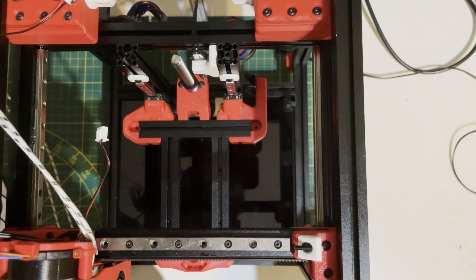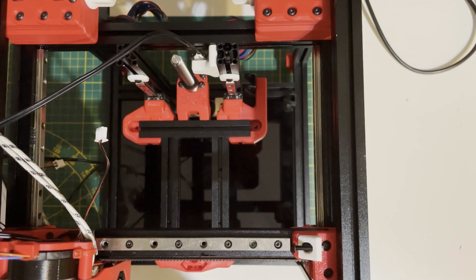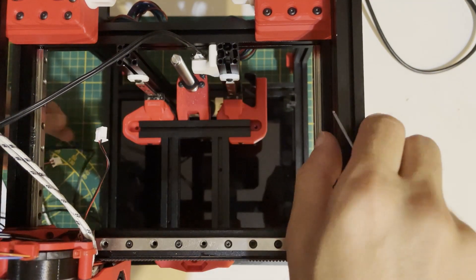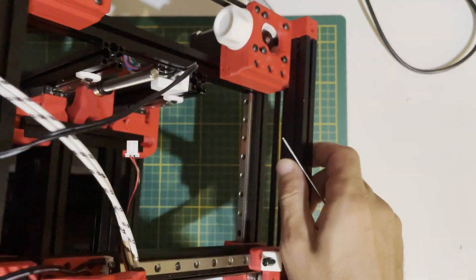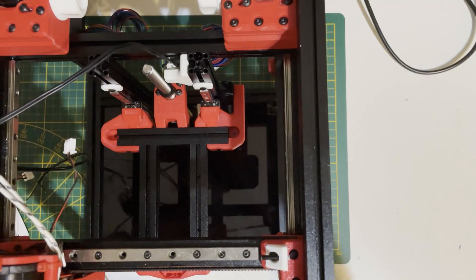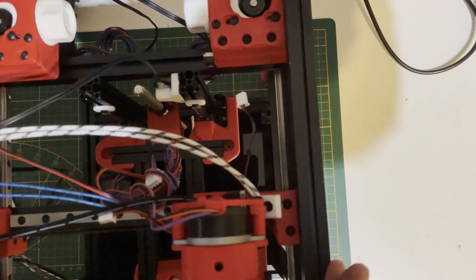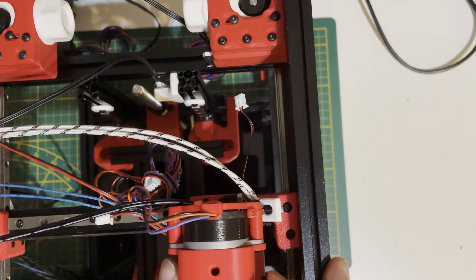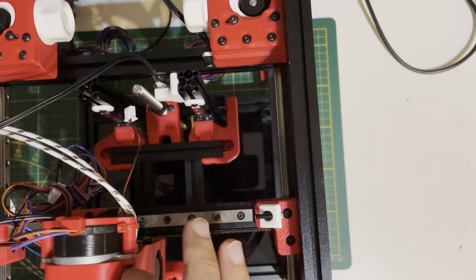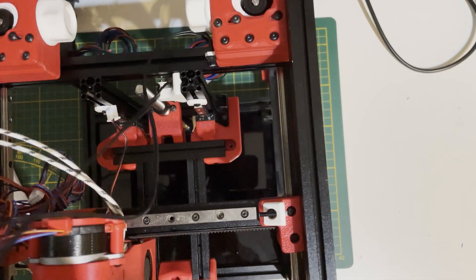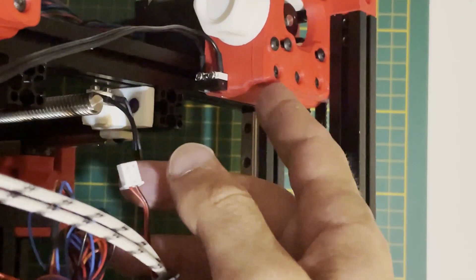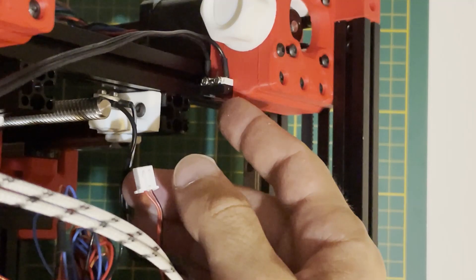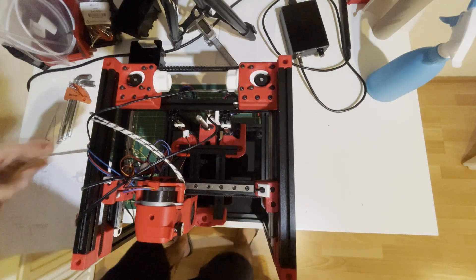The last one is the Y end stop, positioned like this. Let me put it first and show you. This one should hit our screw. The orientation of the Y end stop is with the lever here, like that.